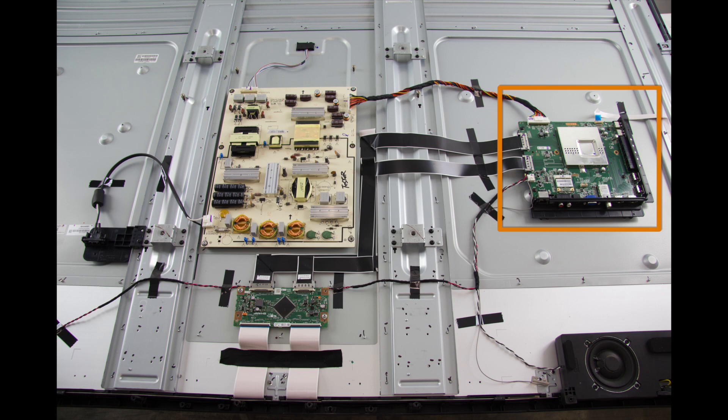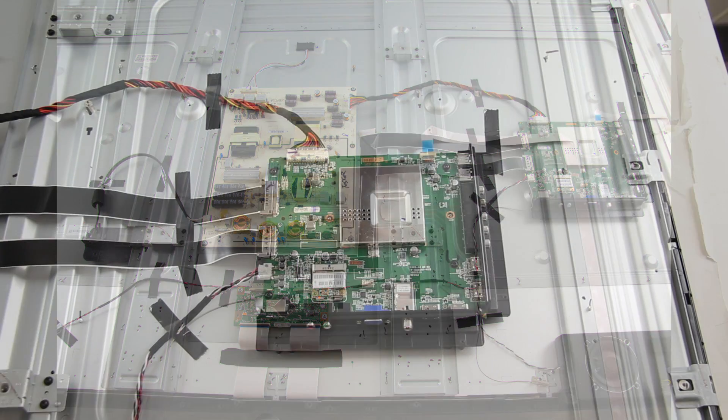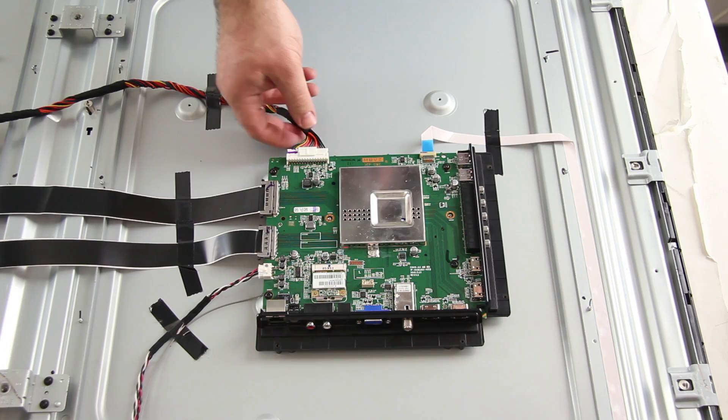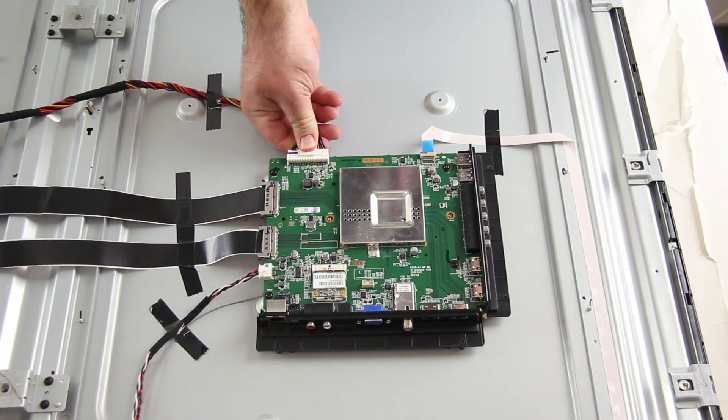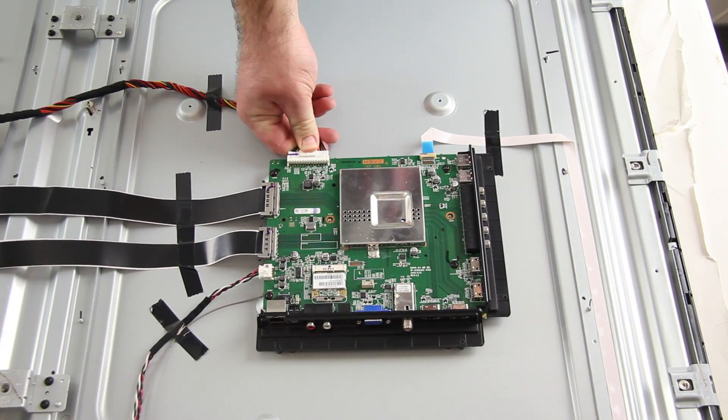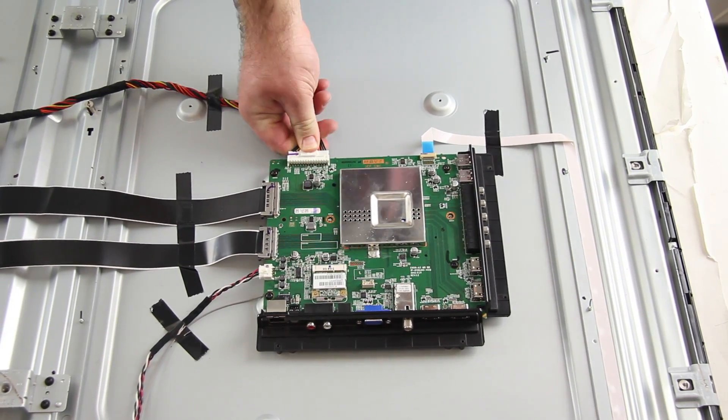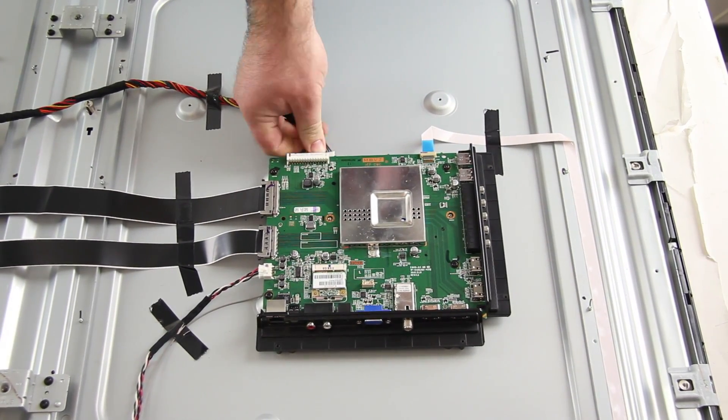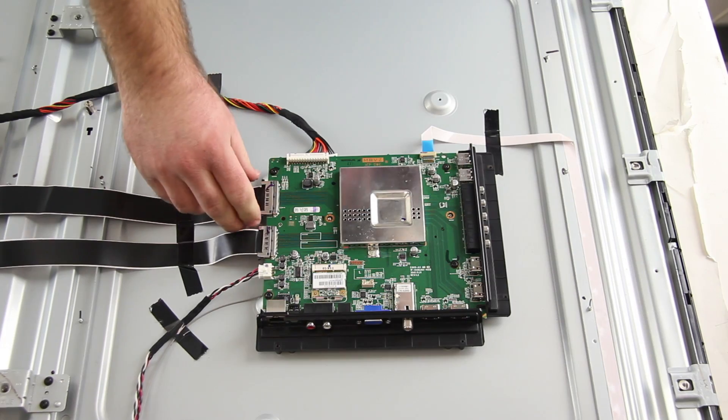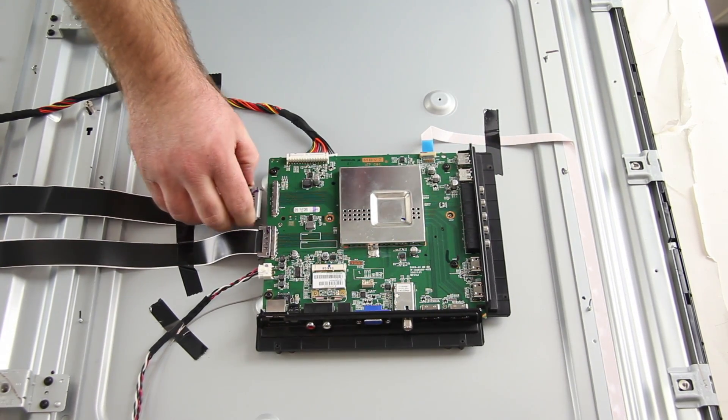The next board I am going to replace is the main board. I will disconnect all of the cables and then remove the board from the panel by unscrewing it.